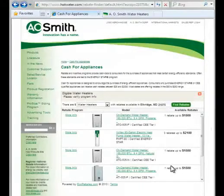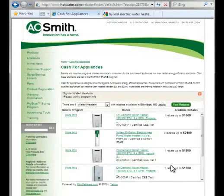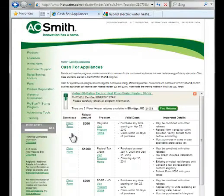You'll see a list of water heaters that qualify for rebates in that local area. For details about the incentives, click the More Info link next to a particular water heater.